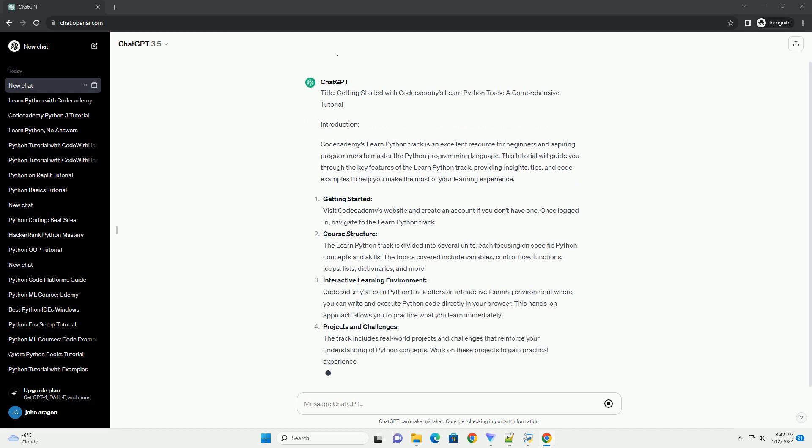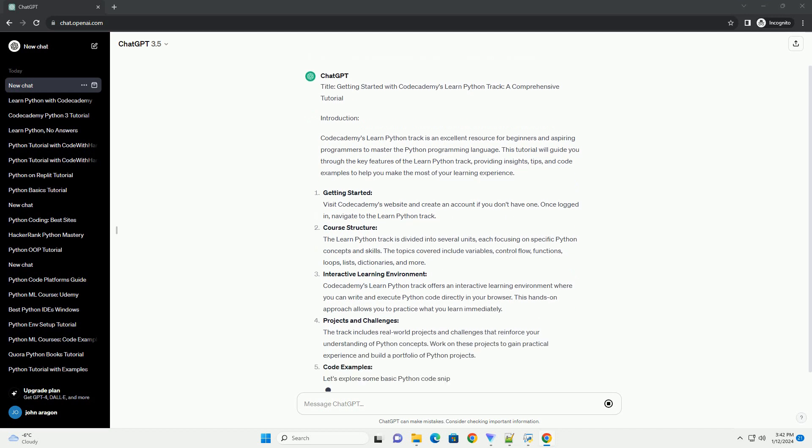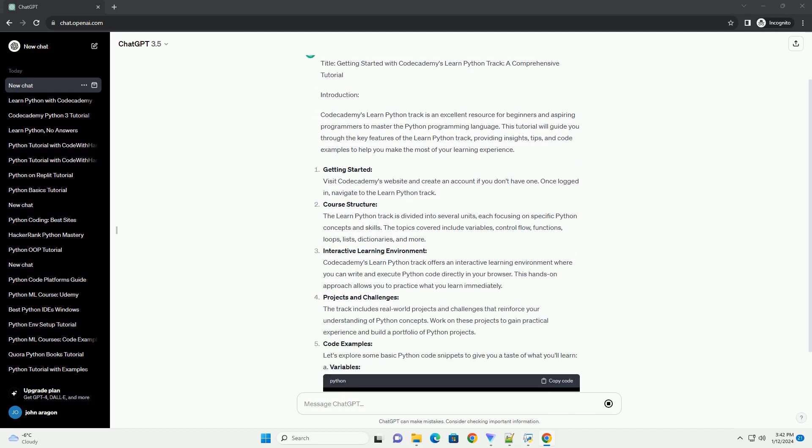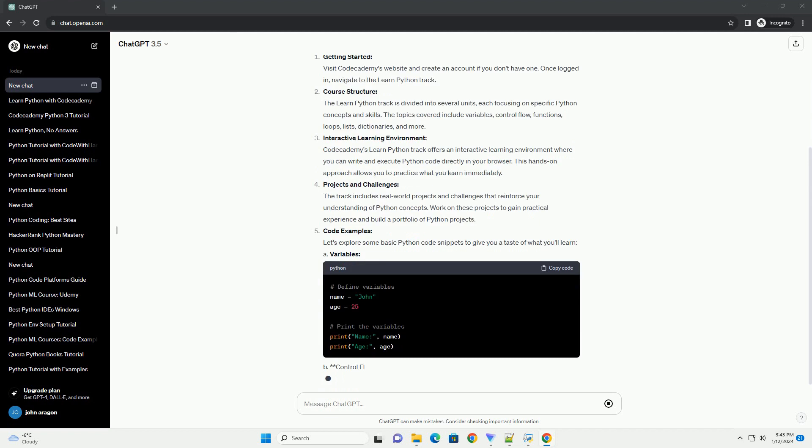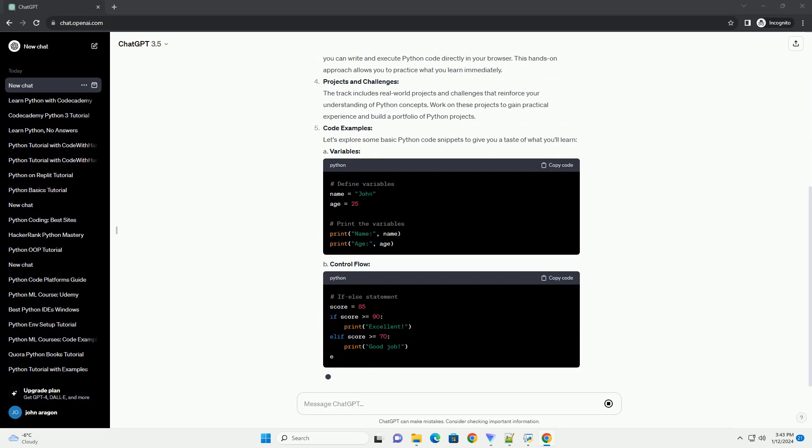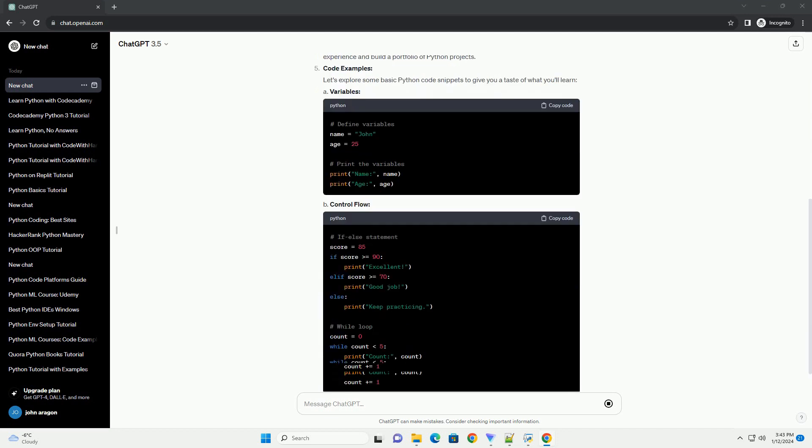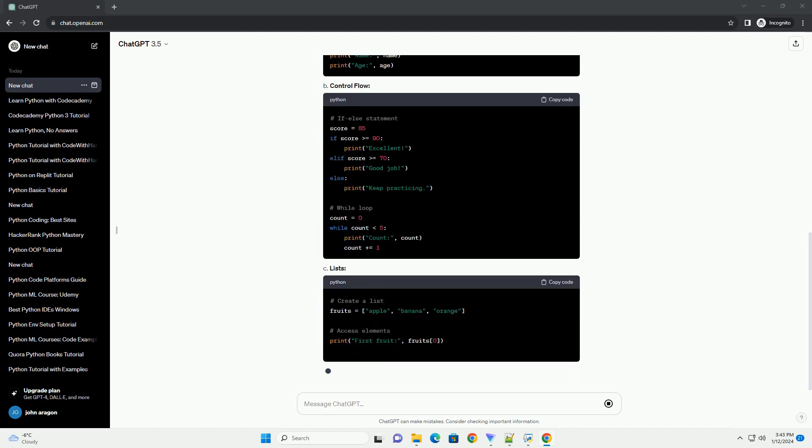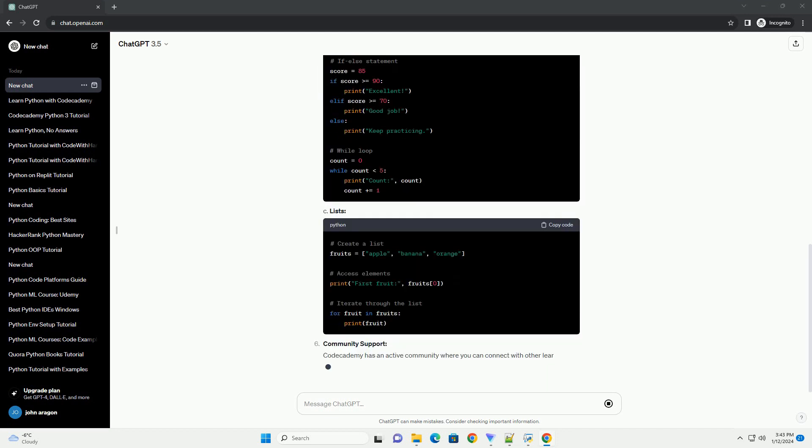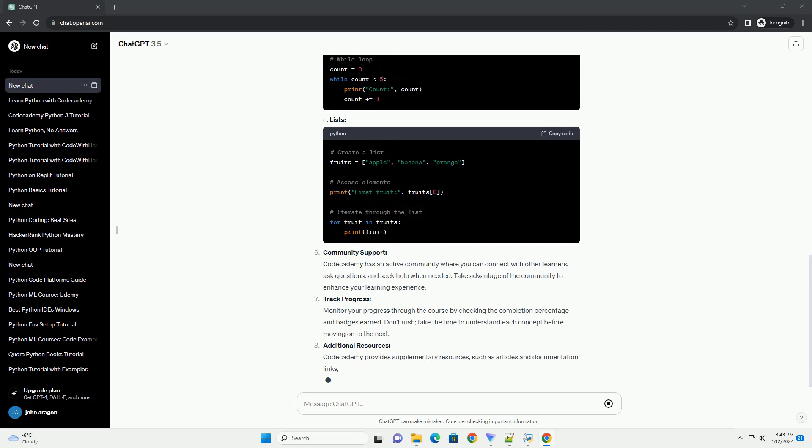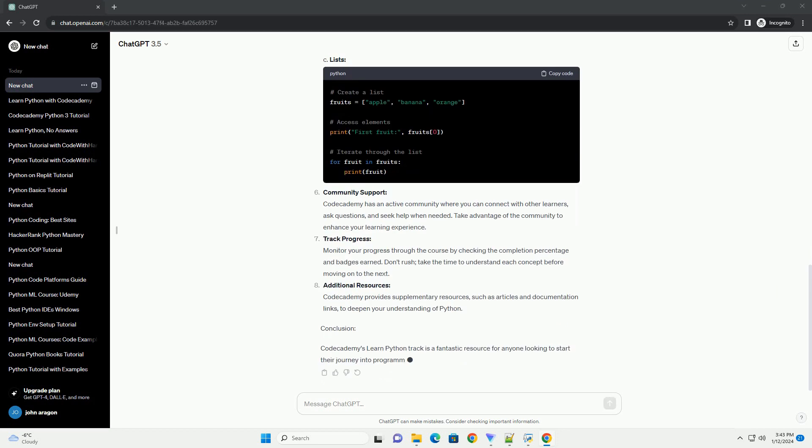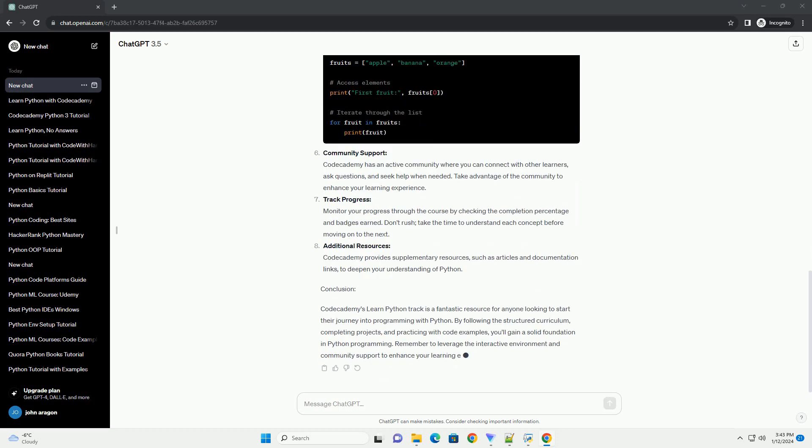Interactive Learning Environment. Codecademy's Learn Python Track offers an interactive learning environment where you can write and execute Python code directly in your browser. This hands-on approach allows you to practice what you learn immediately.